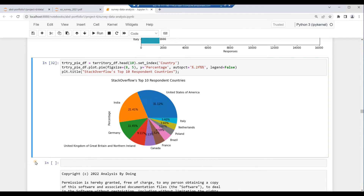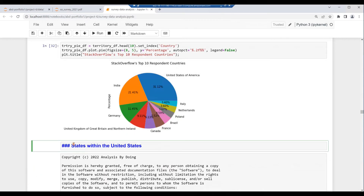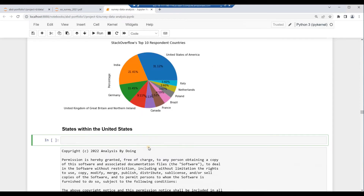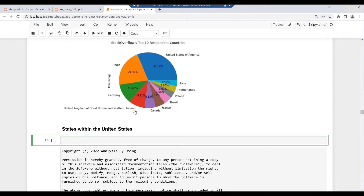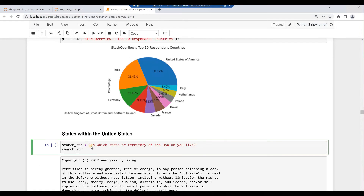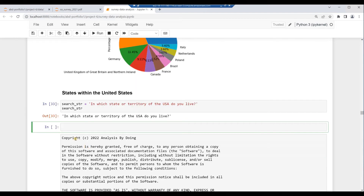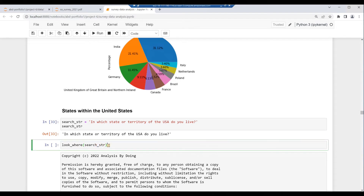Press Escape then M for a markdown cell. Key in three hashtags: 'States within the United States'. Then hit Alt and Enter. What is the response representation among the states within the United States? Look in the survey PDF page 3 under Location. Copy the relevant question 'In which state or territory of the USA do you live?' Assign it to the search string: search_str = 'In which state or territory of the USA do you live?'. Display search_str. Call look_where(search_str). Then hit Alt and Enter.